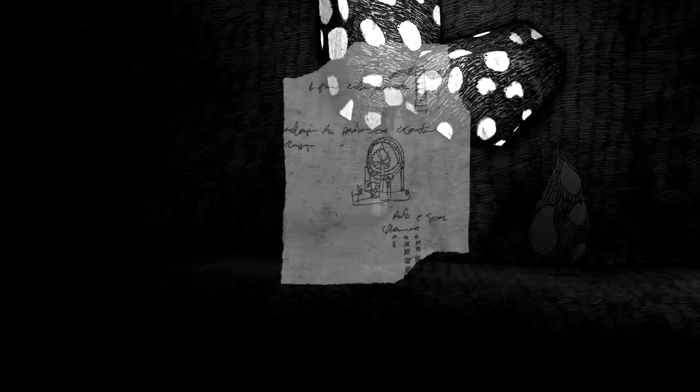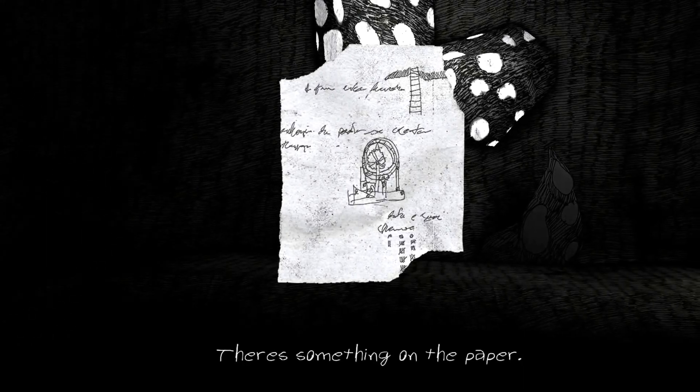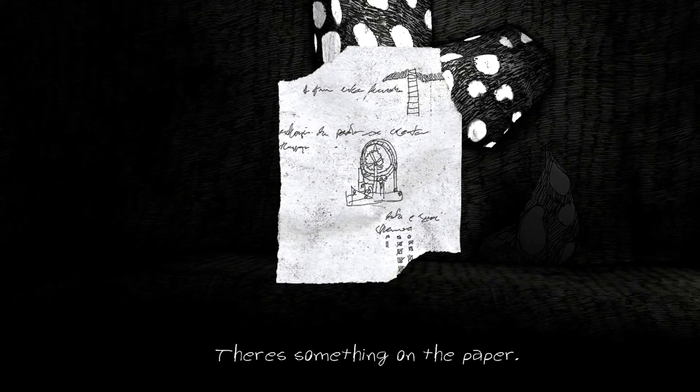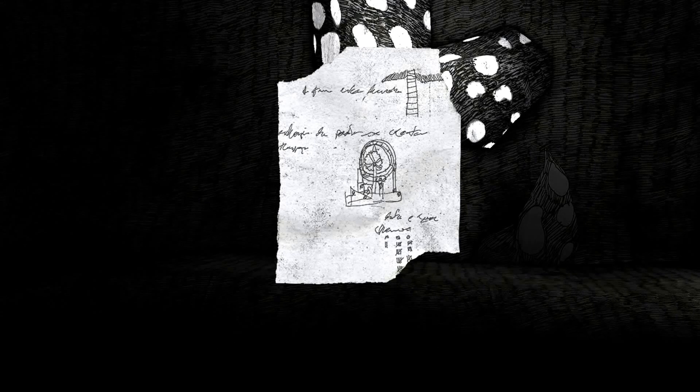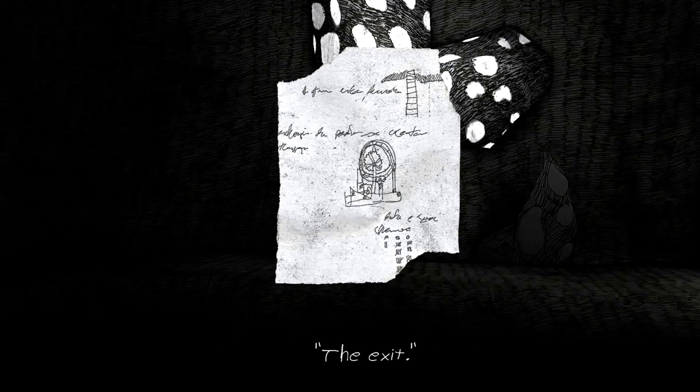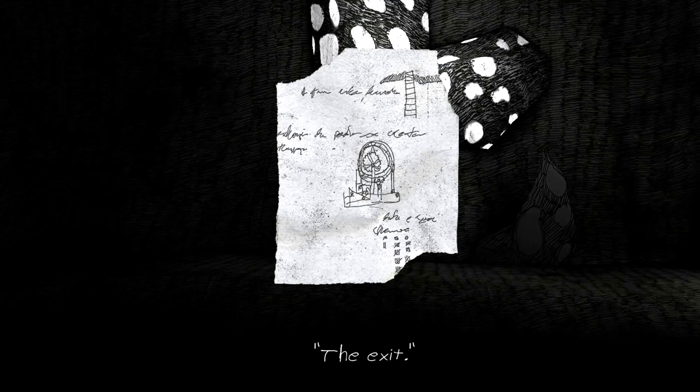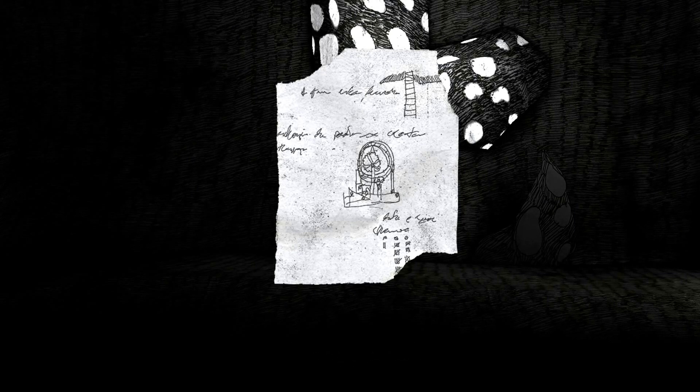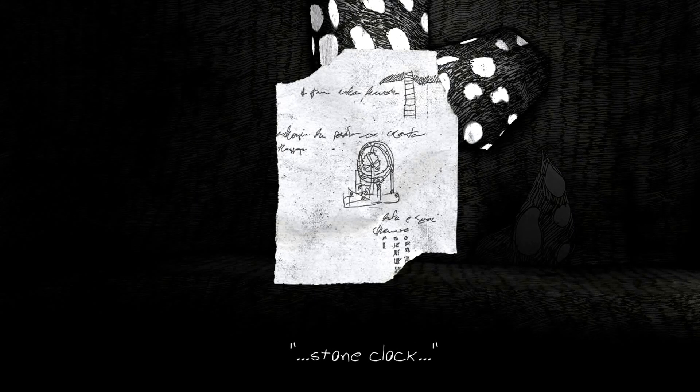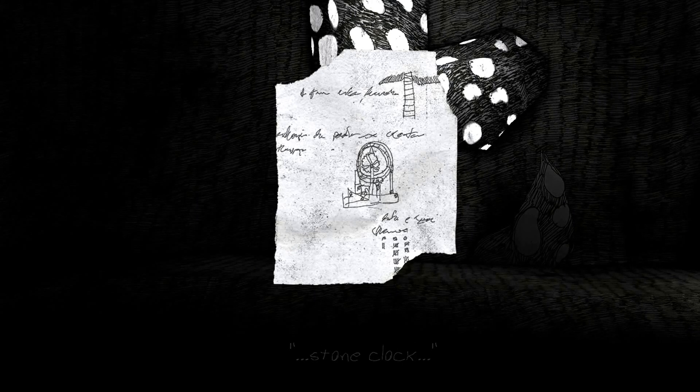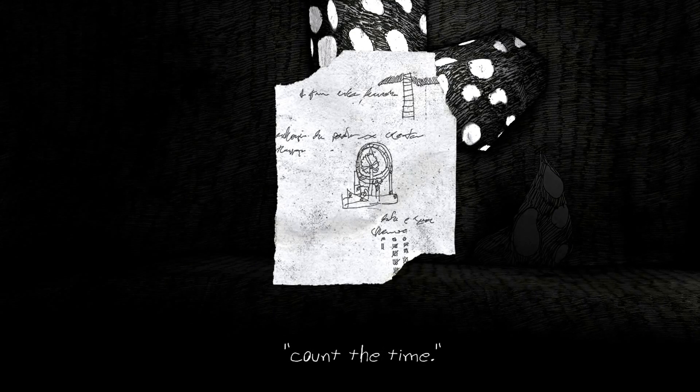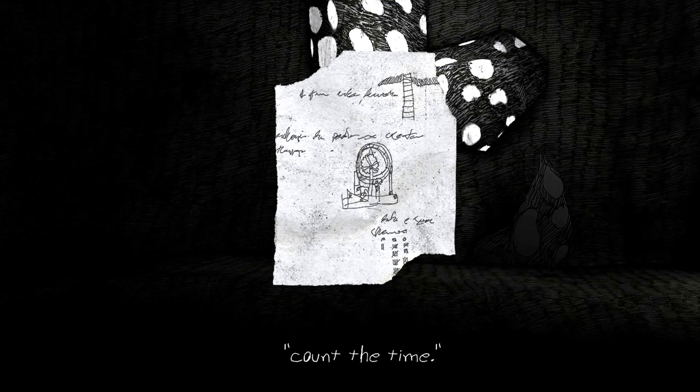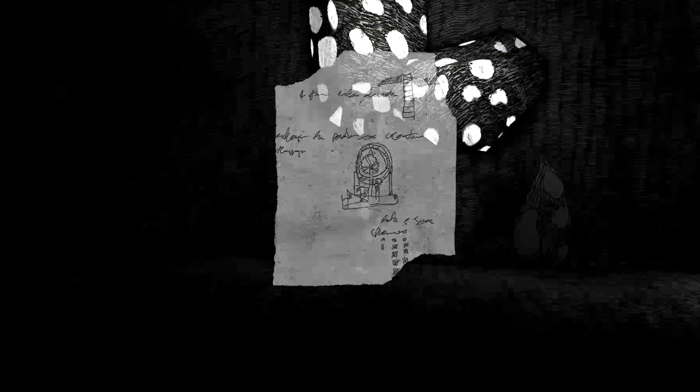I was not a fan of that. There's something on the paper. The exit. Stone clock. Count the time. Okay, so I had no idea what that meant, so I just decided to keep looking around.